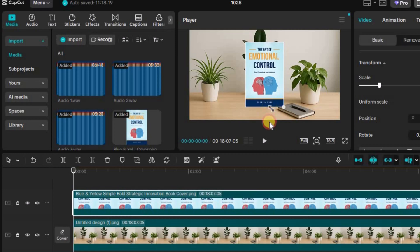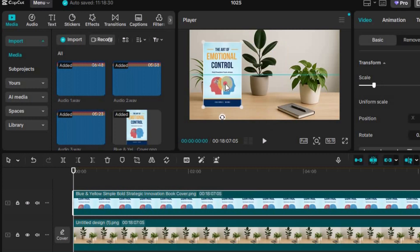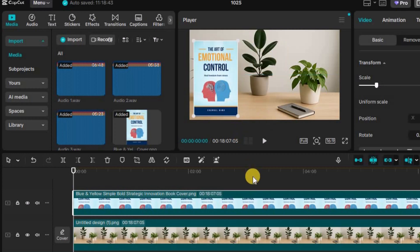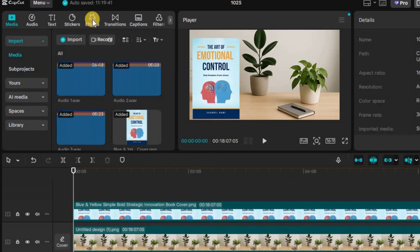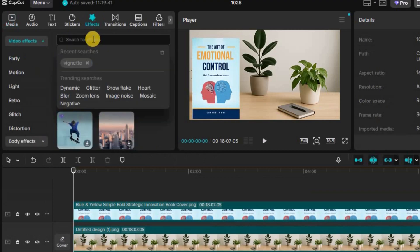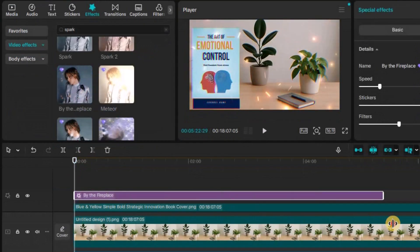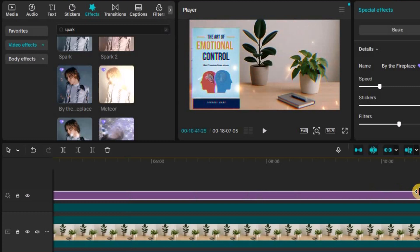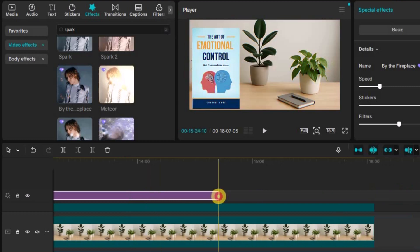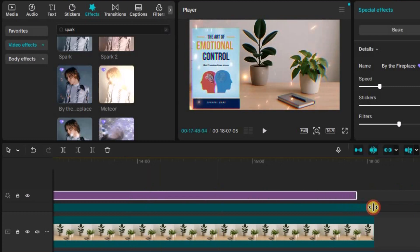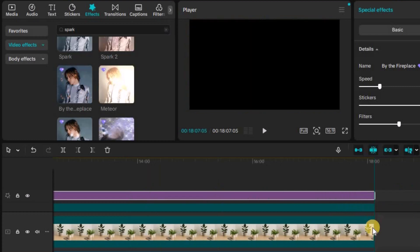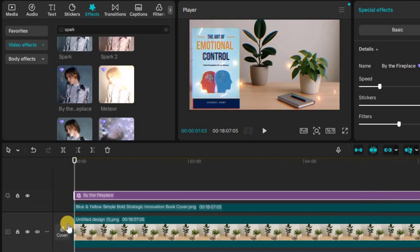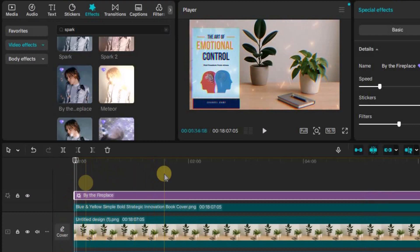Now, let's enhance the visuals with a simple, yet powerful touch. Go to the Effects tab and search for Spark. Drag the effect onto your visuals and stretch it to cover the entire timeline. This subtle glow or shimmer effect adds a polished, cinematic feel to your video without making it look overdone.